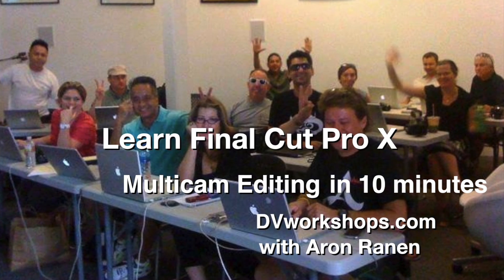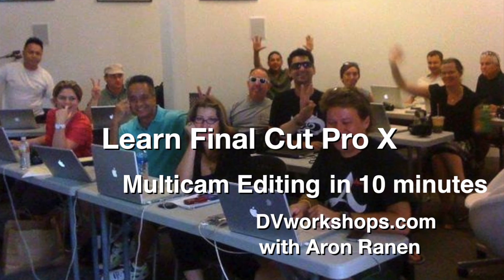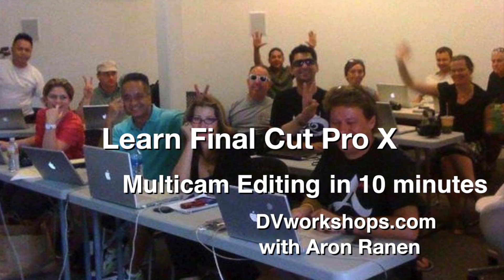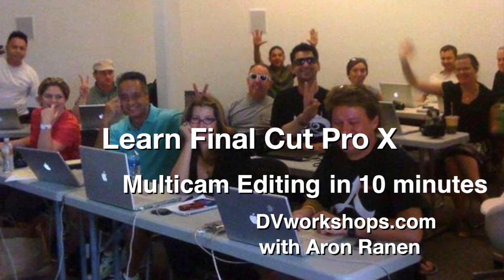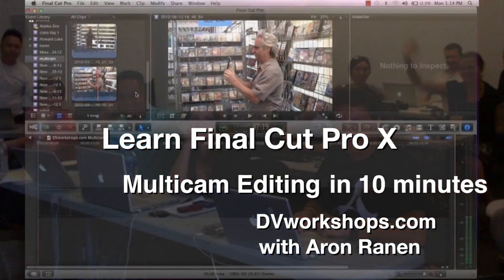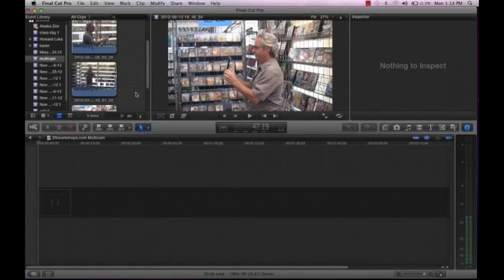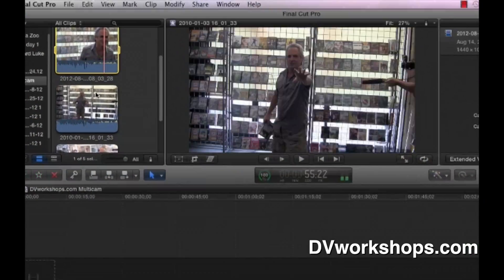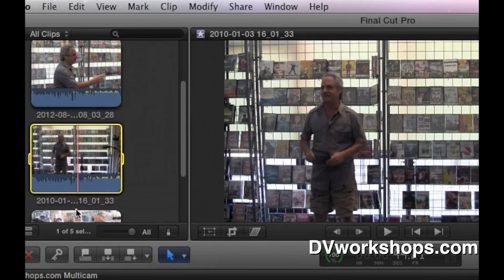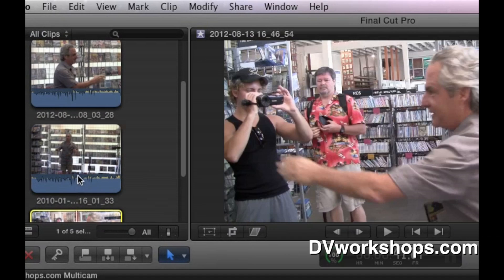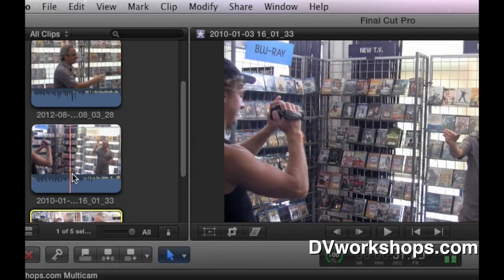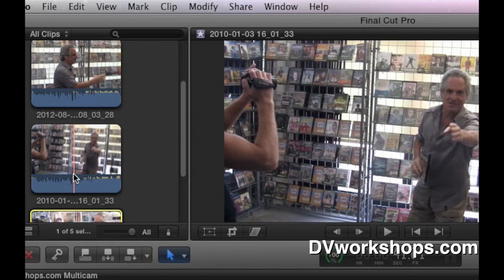Hi everybody, it's Aaron Reynon with DVWorkshops and we're going to talk about multicam now — as quick as I can — to show you the overview of how to use it. Step 1: import your clips. I've imported three different camera angles we shot during one of our workshops here in Los Angeles.